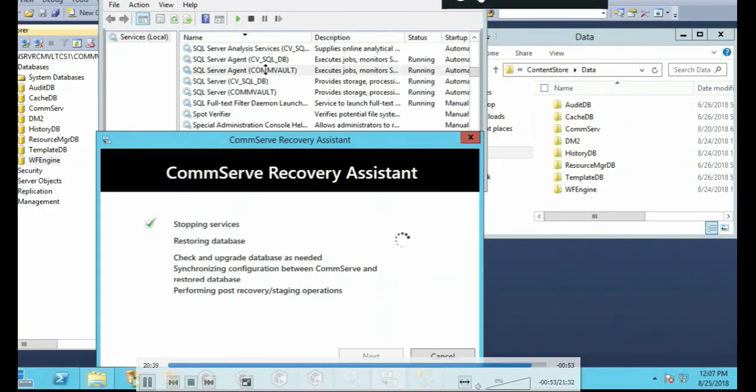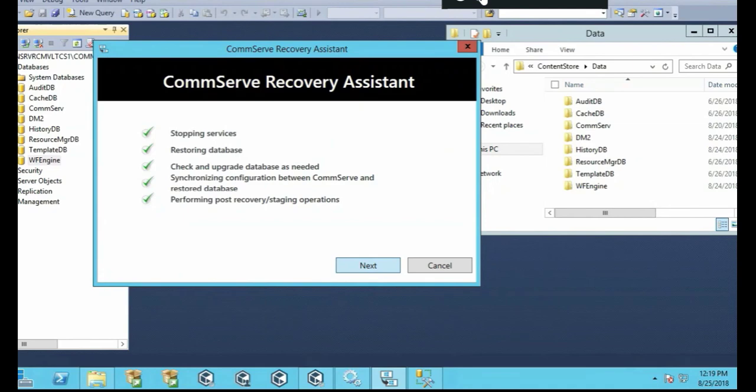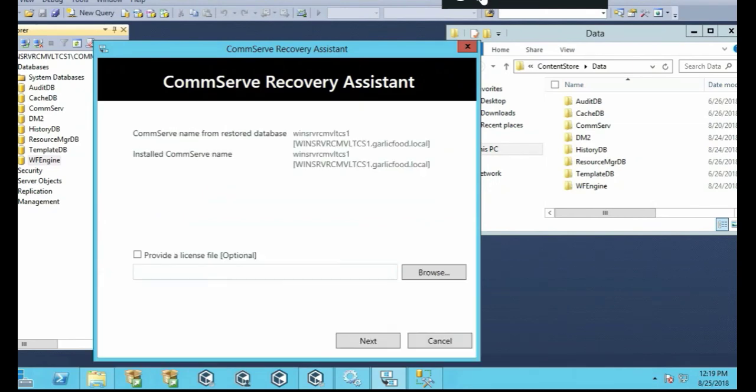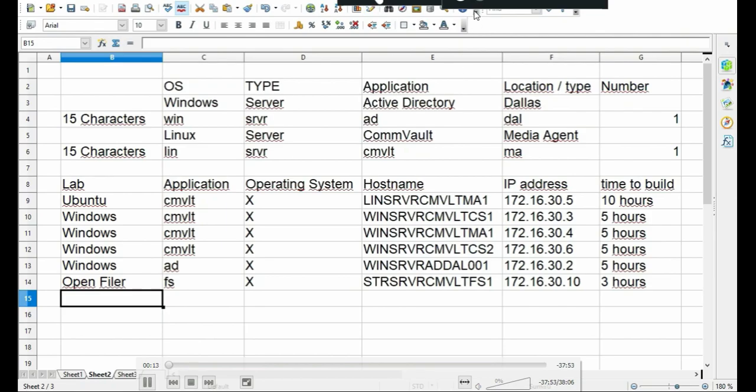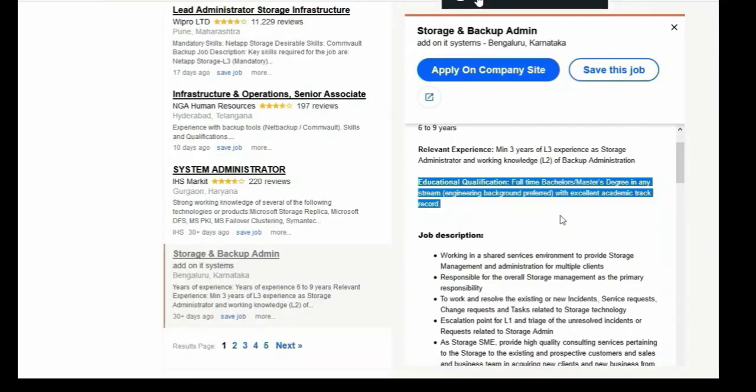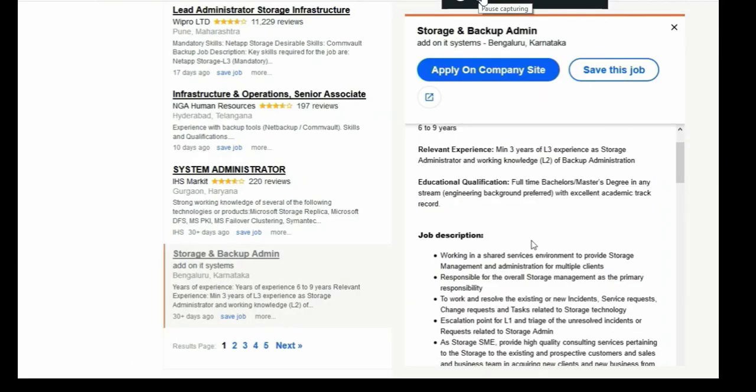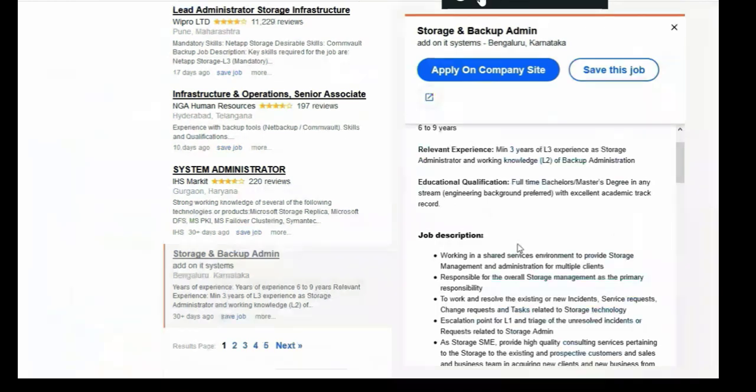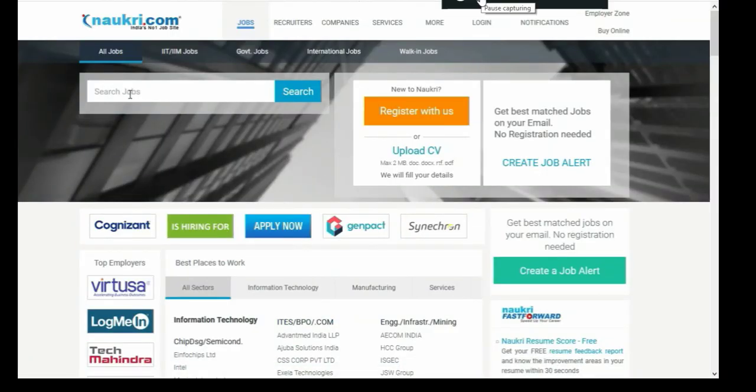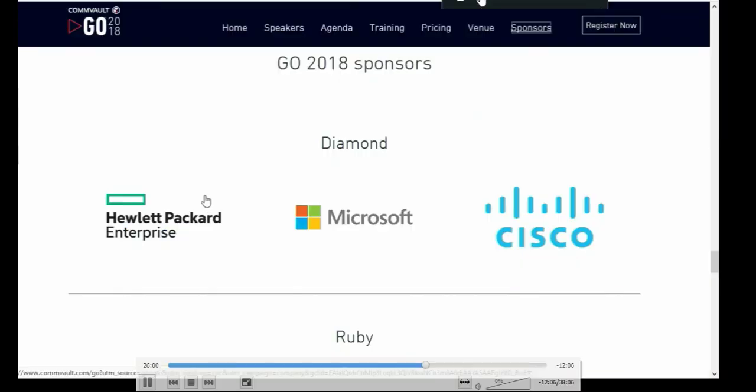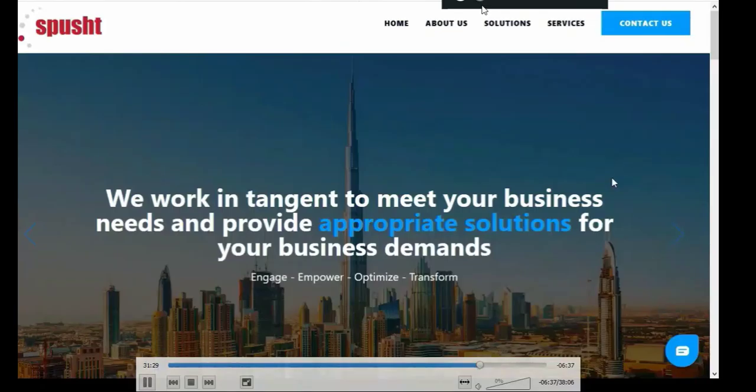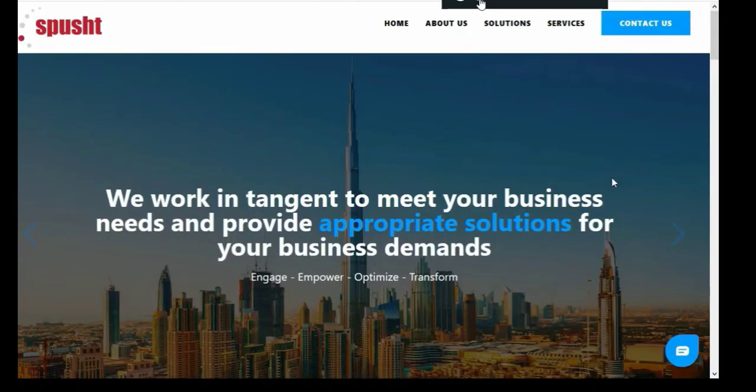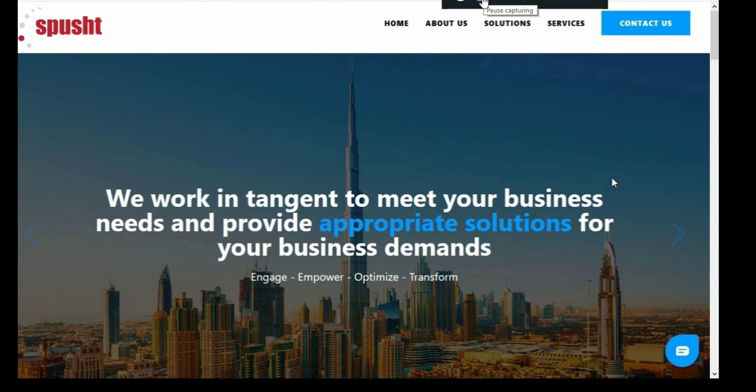You'll also learn how to get a job in Commvault. What are the different types of jobs and job titles? We'll look at resources and strategies to use in your Commvault job search as a backup administrator or storage administrator.